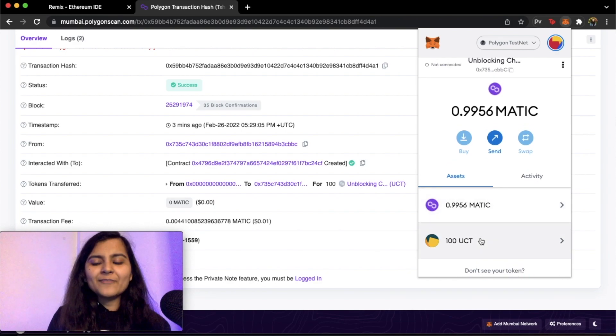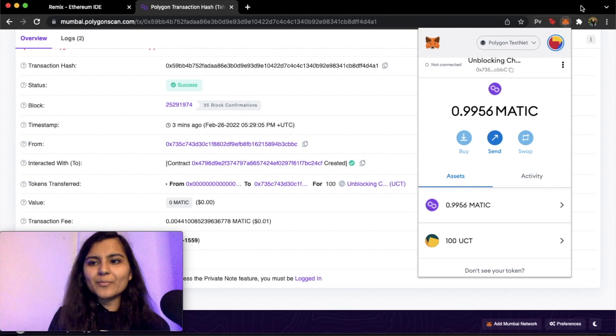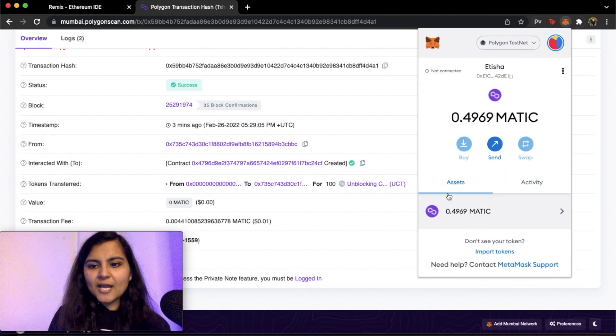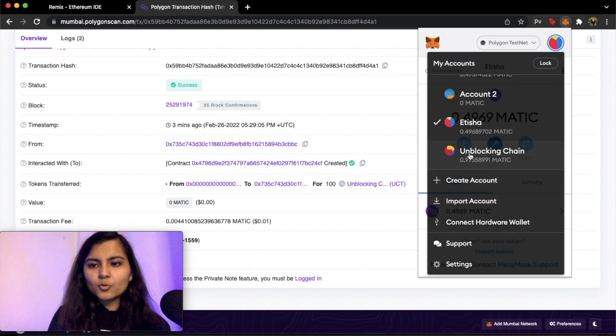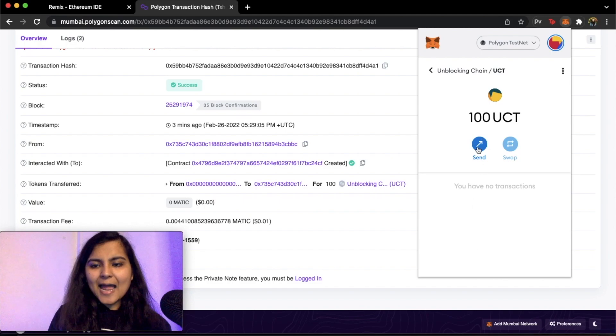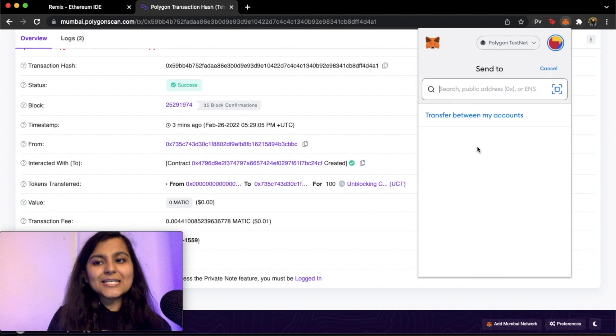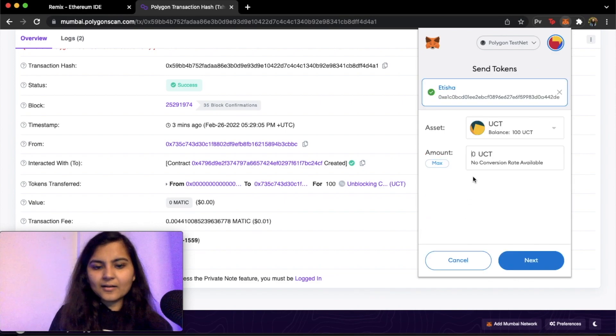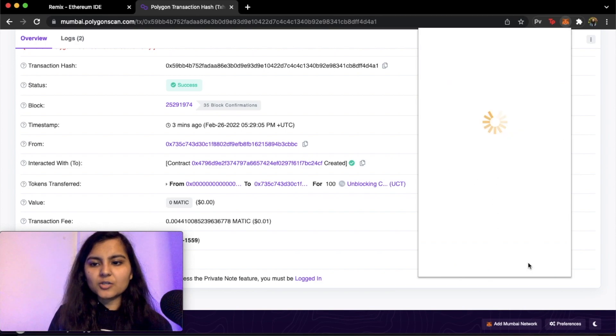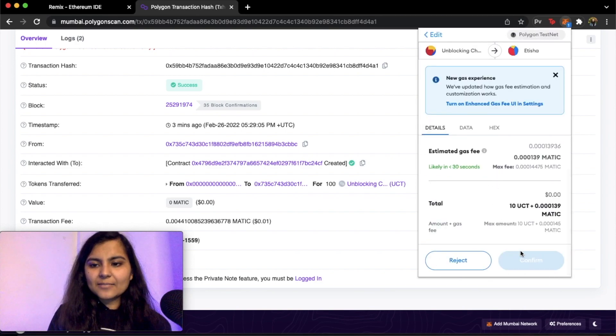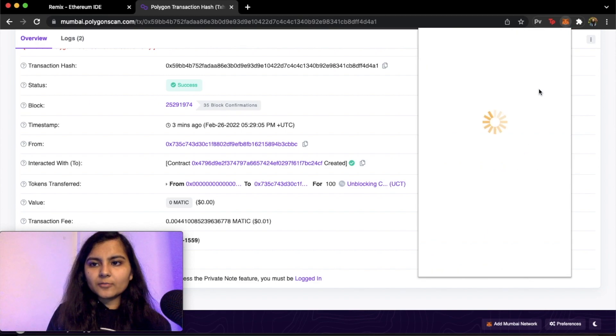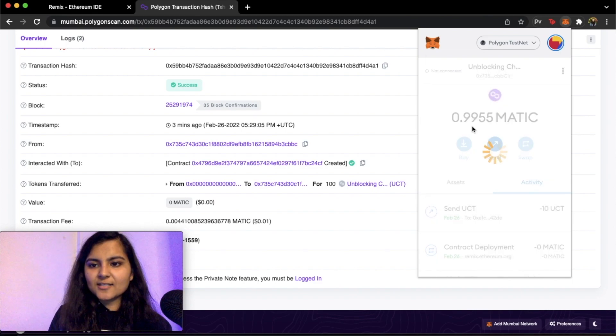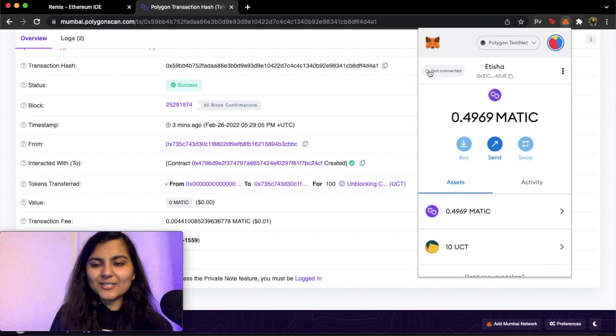Now we can also try doing some of the things. I can transfer say one of the tokens from here to my another account, say Itisha. So if I click on Itisha I don't have any assets in here. So what I am going to do is I am going to go back to Unblocking Chain, click on this, and send some UCT to my another account. So I'll click on transfer between accounts and I'll send say 10 UCT tokens to Itisha. So I'll click on next, it'll take some gas, so I'll click on confirm. And now it has sent 10 UCT tokens to Itisha's account. Should be able to see 10 UCT because it's what we have got from another account of ours.